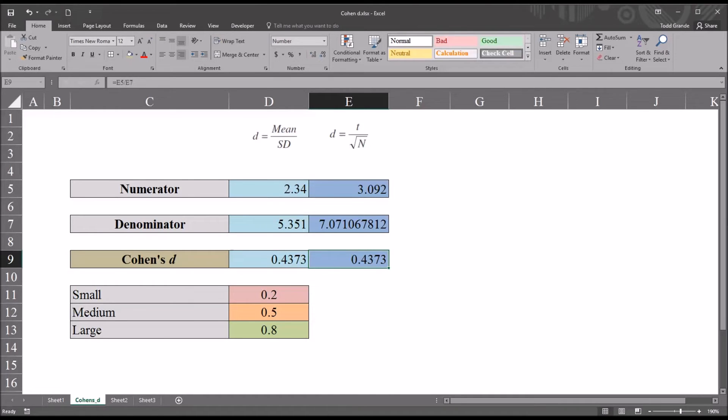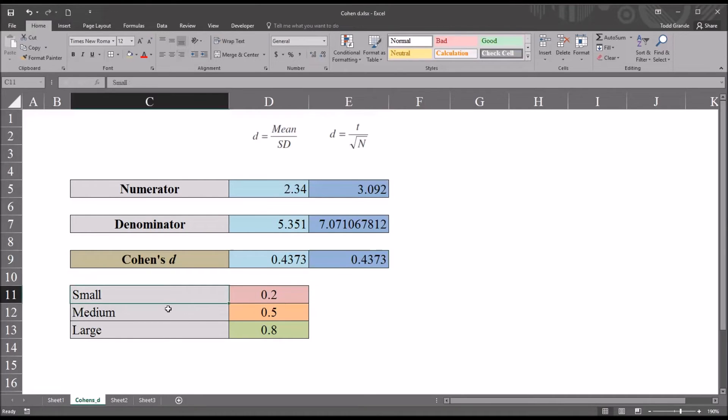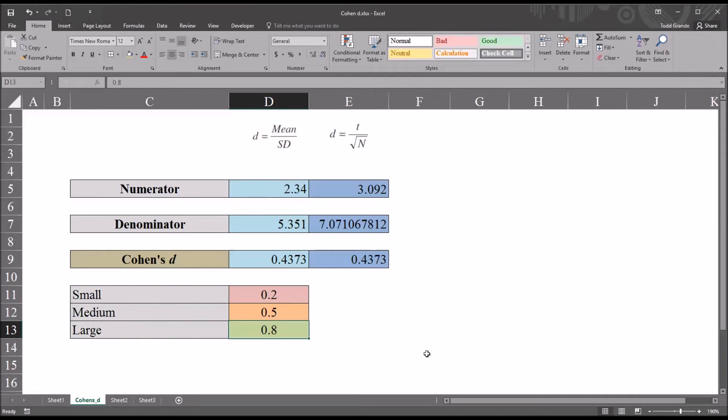So now for the interpretation of Cohen's d, we can see we have three values here, small, medium, and large, 0.2, 0.5, and 0.8. And these are really just general guidelines.